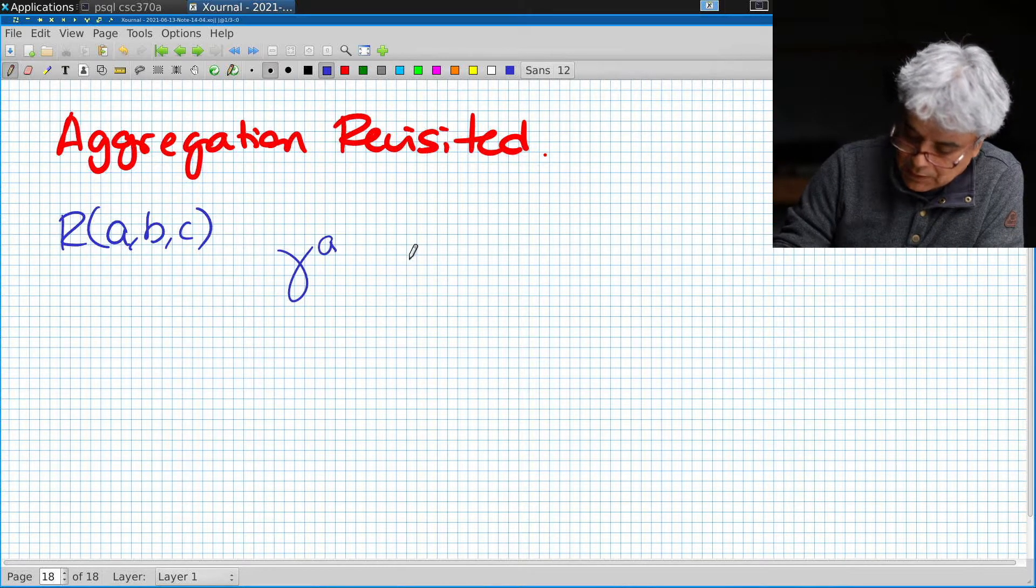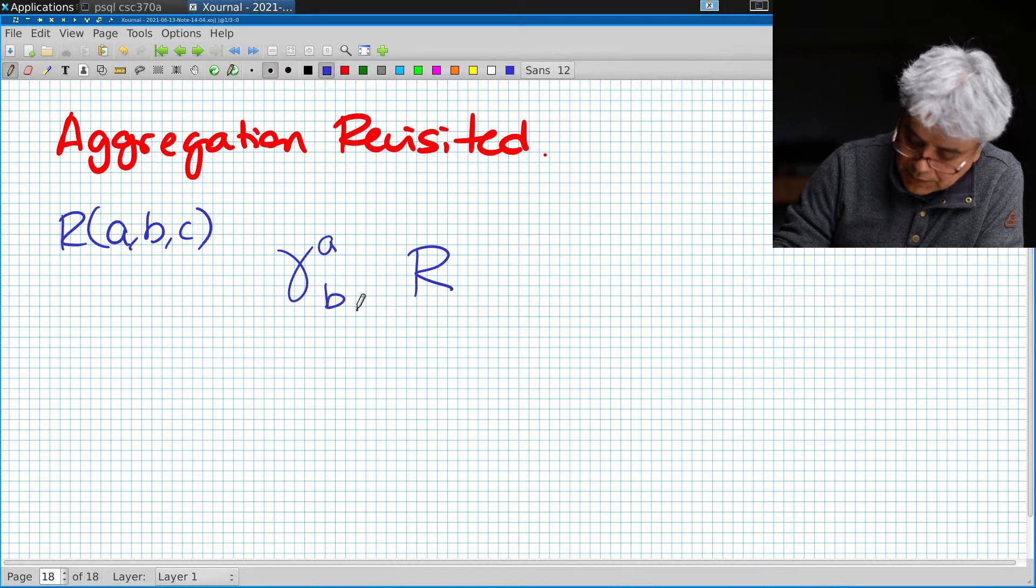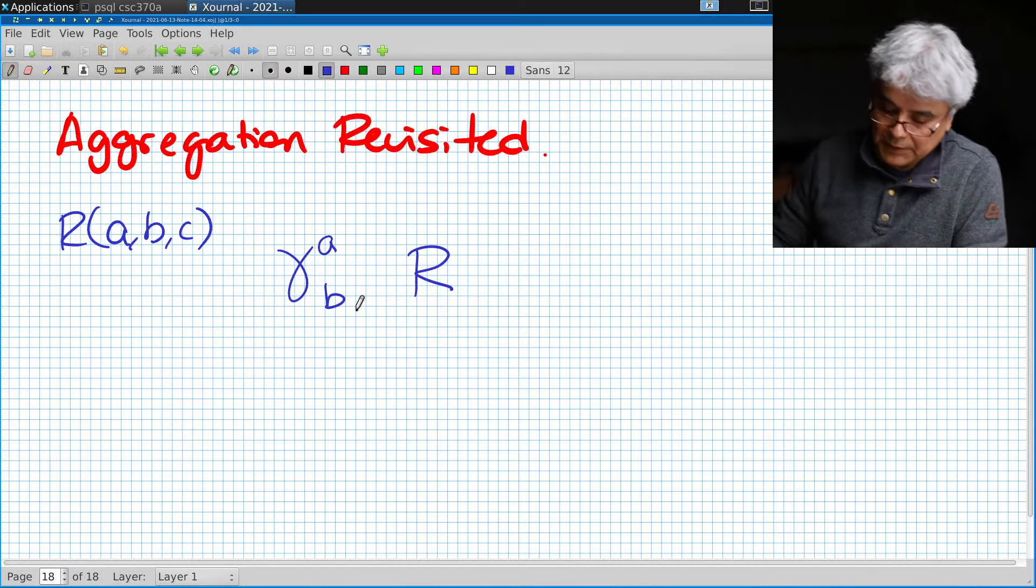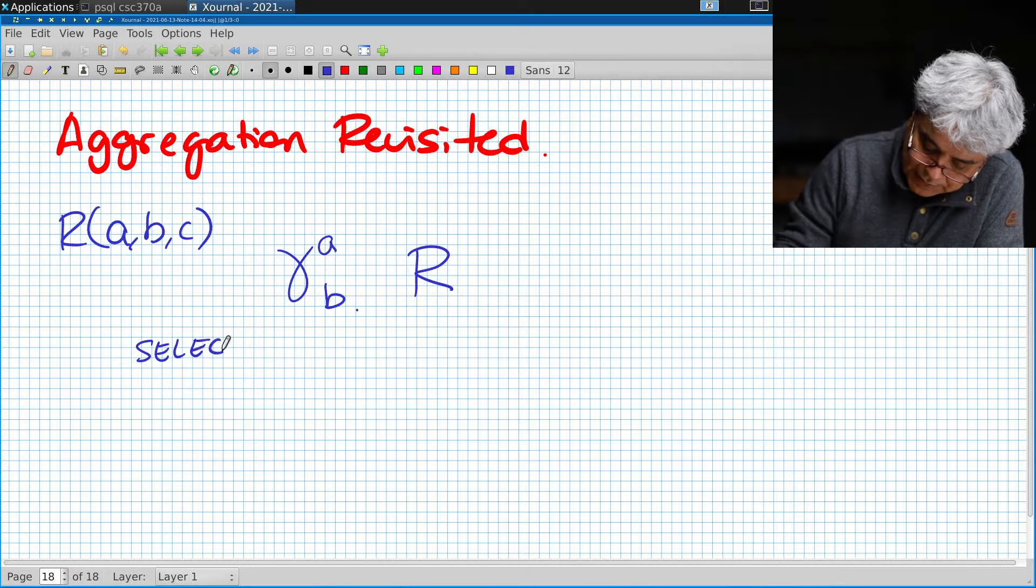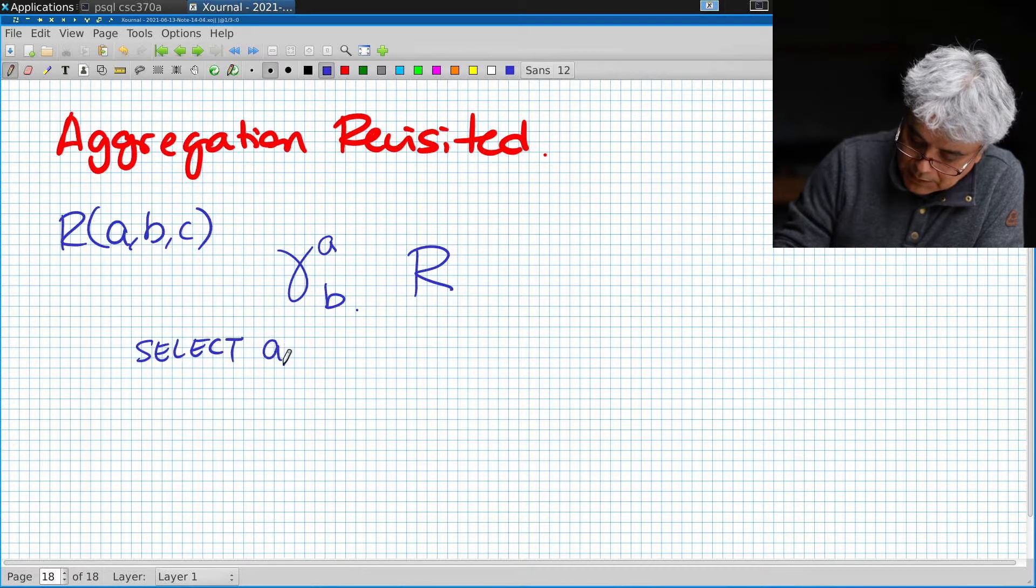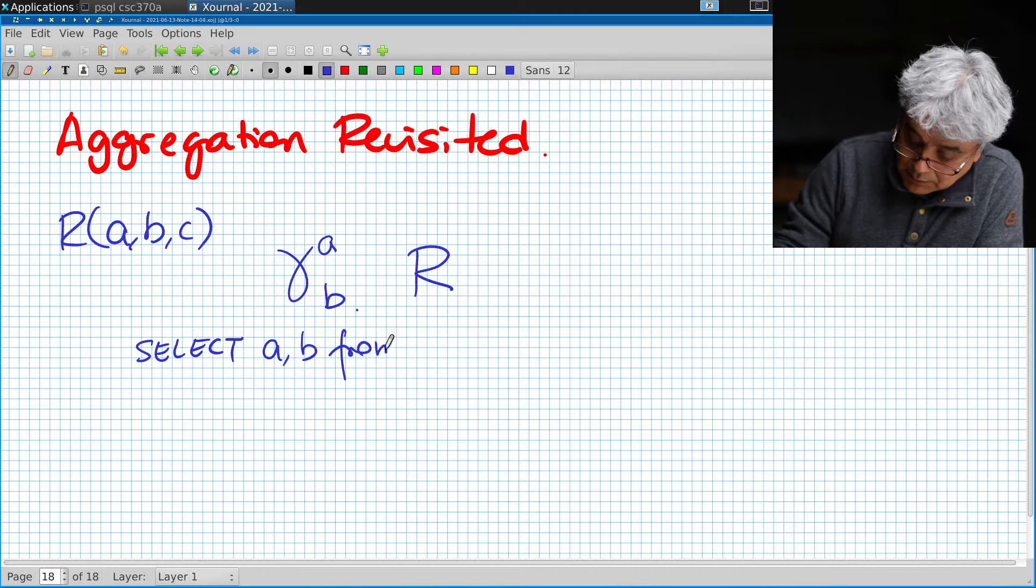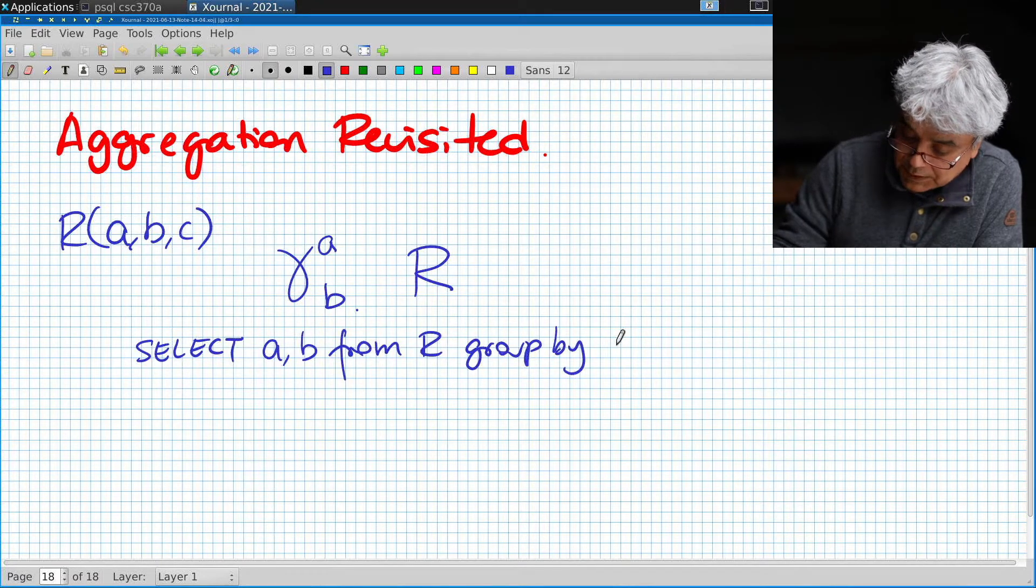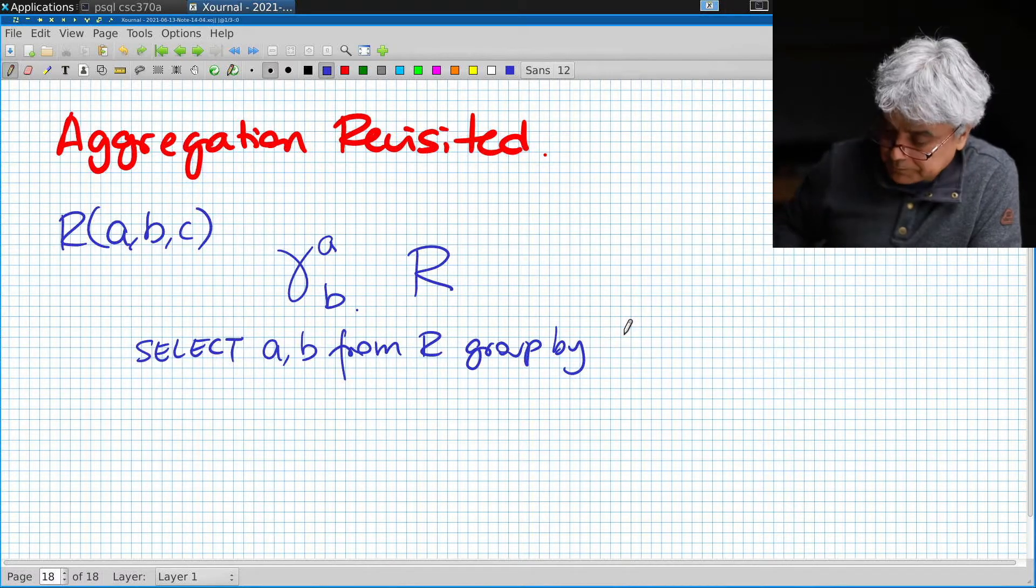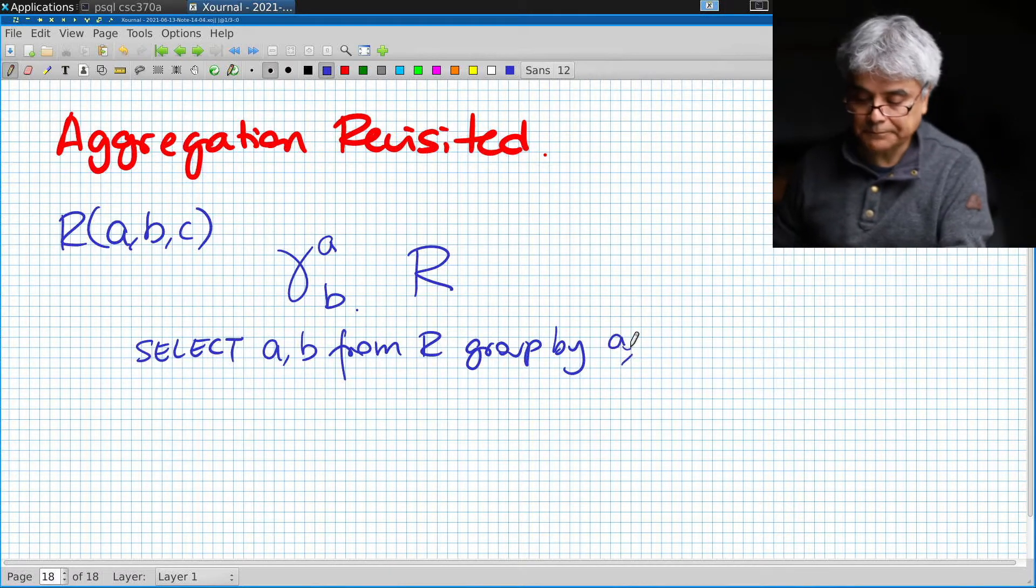This will be equivalent to saying SELECT a, b FROM R GROUP BY a, which is invalid.